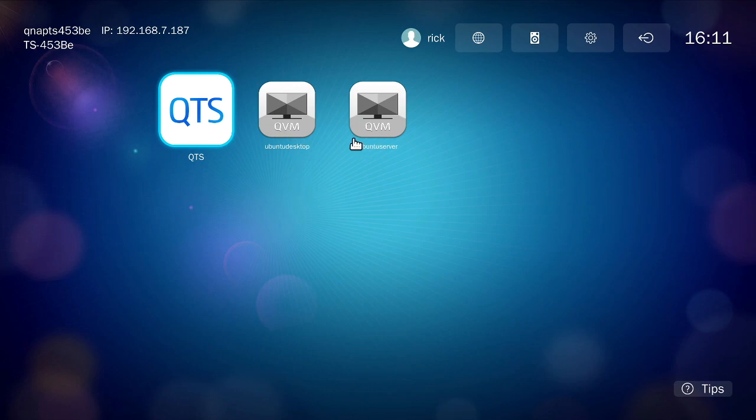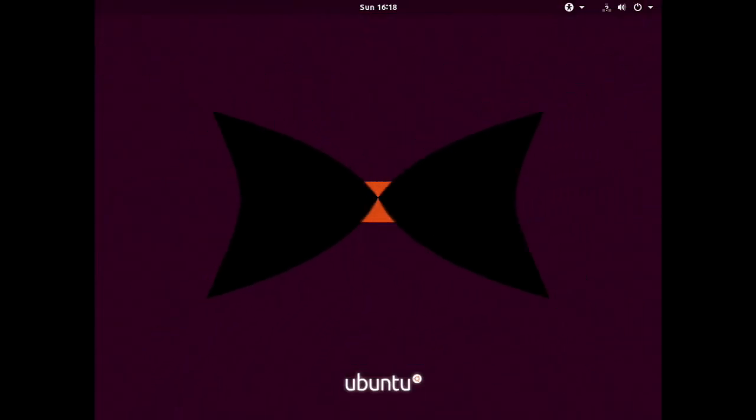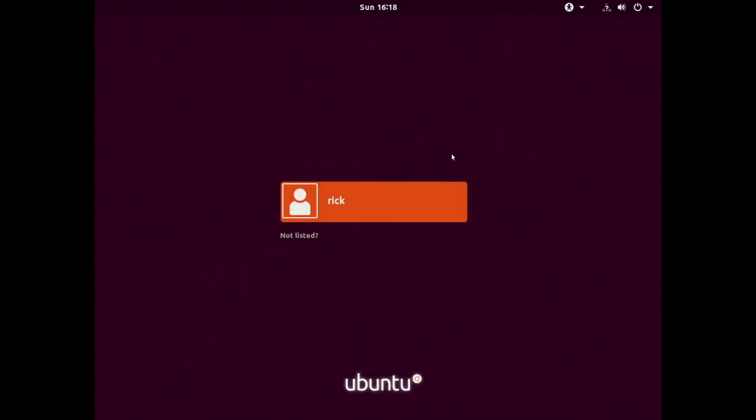Neither of these are open right now, Ubuntu desktop or Ubuntu server. I'll open up Ubuntu desktop by double clicking on it. It's going to ask me for my password. And now it's going to boot Ubuntu. Now you see the regular login screen.